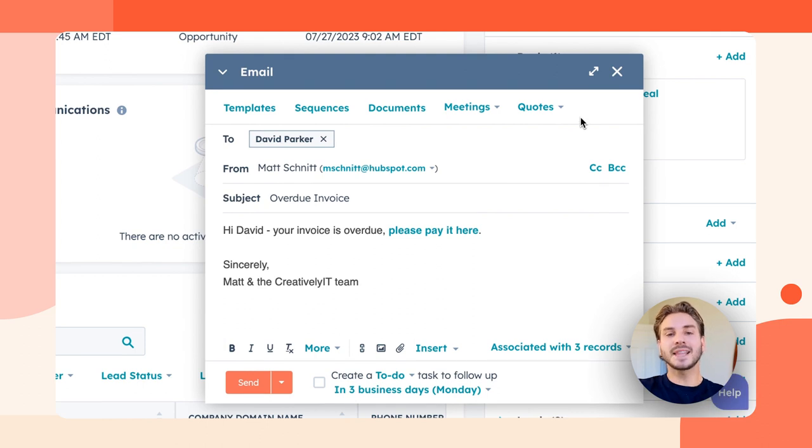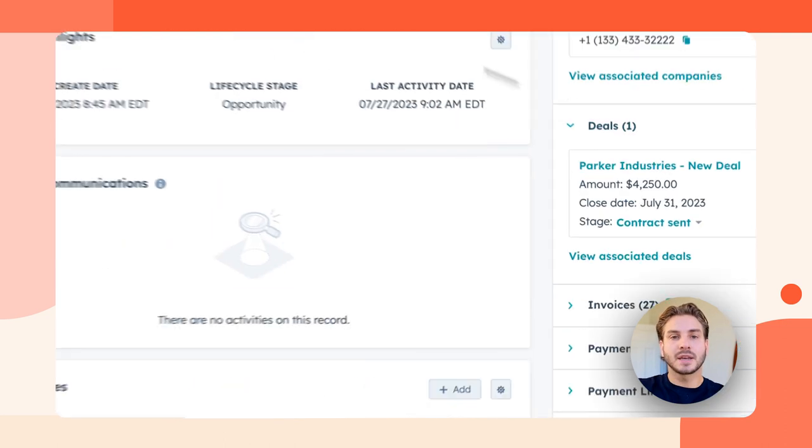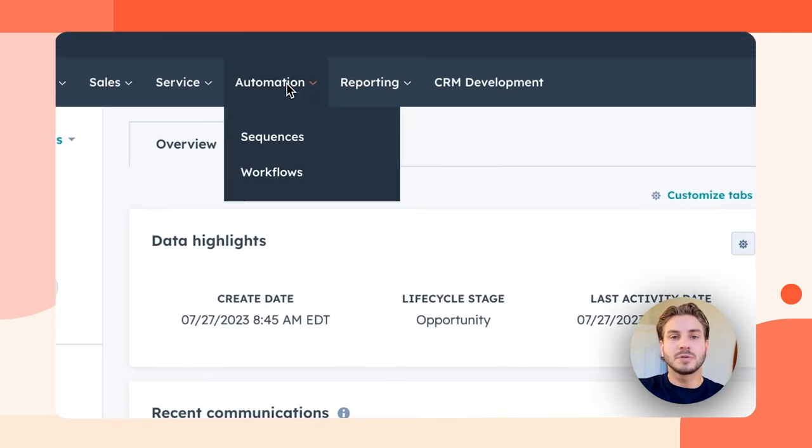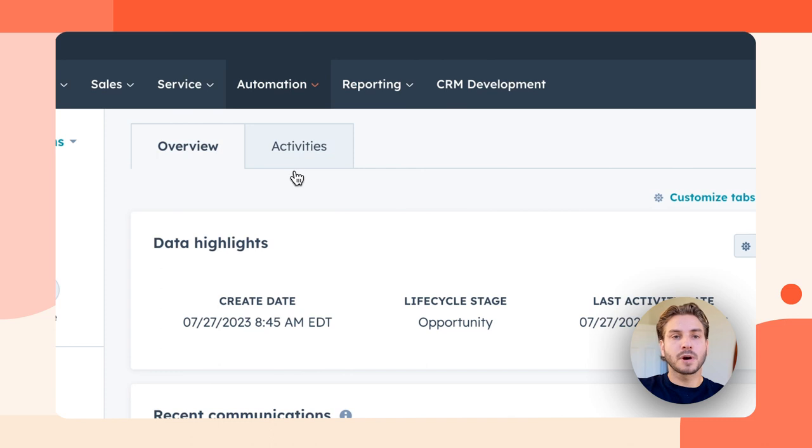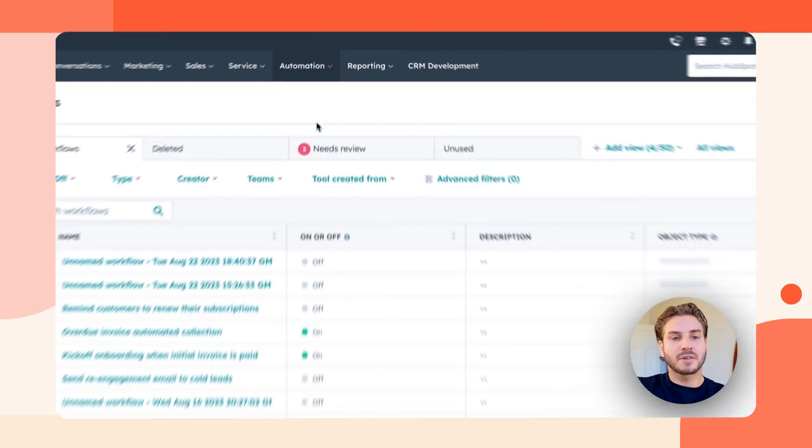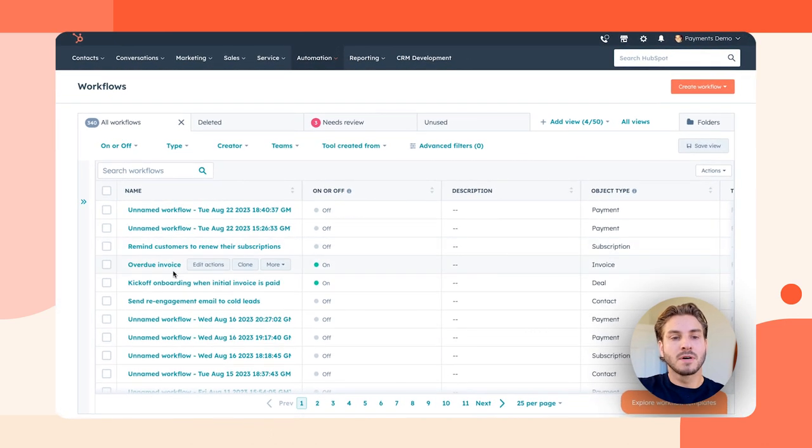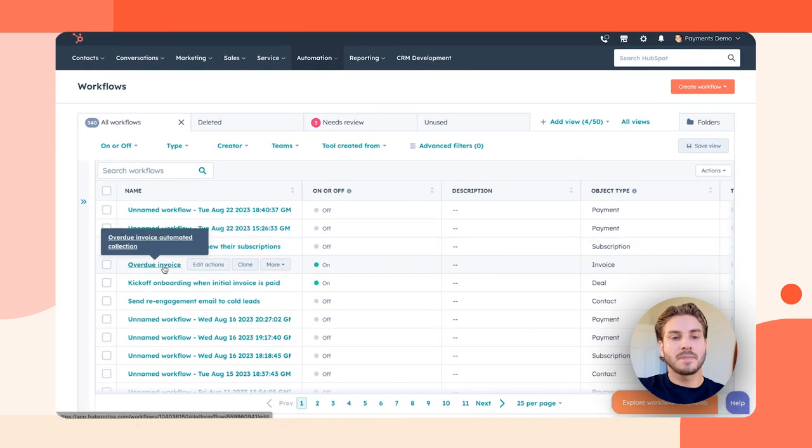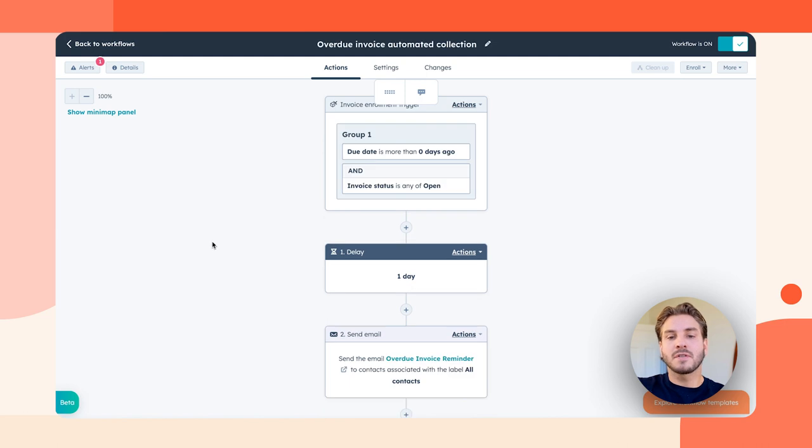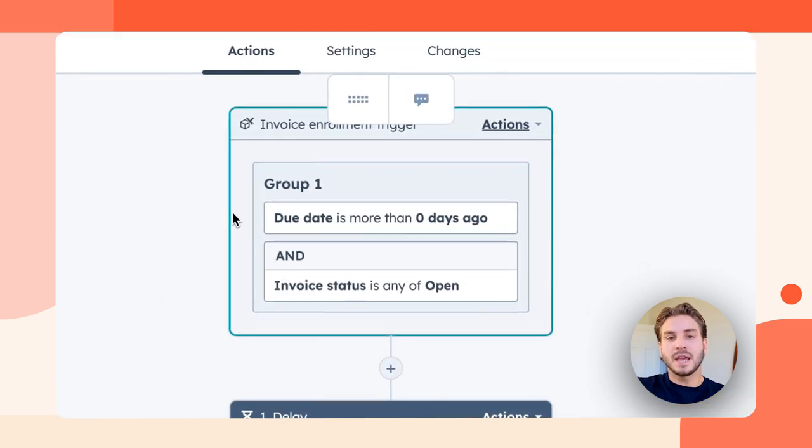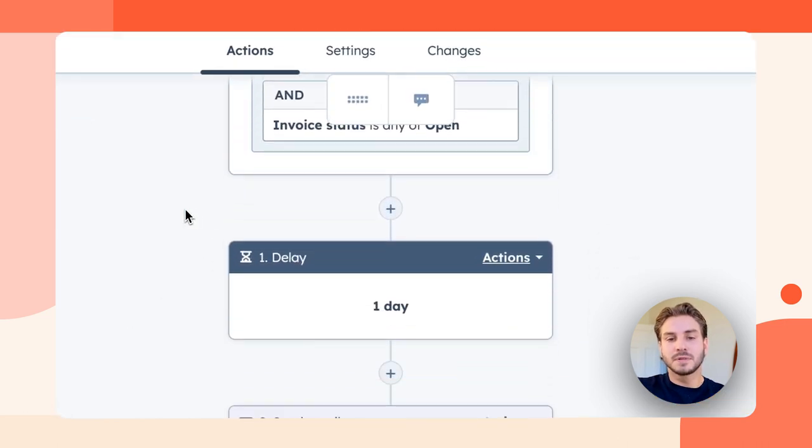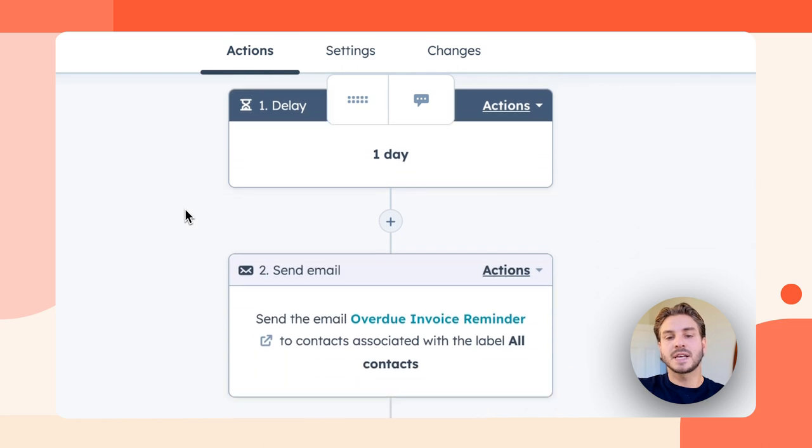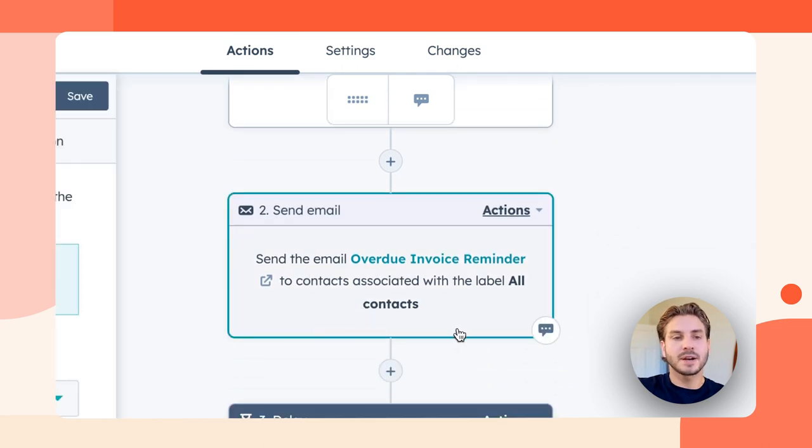But let's say that's too manual and I want to automate the entire process of collecting overdue payments. I can go to my workflows tool where I've created a workflow that automates the collection of overdue invoices. So the invoice is being enrolled in a workflow that sends out a collection of overdue invoice reminder emails.